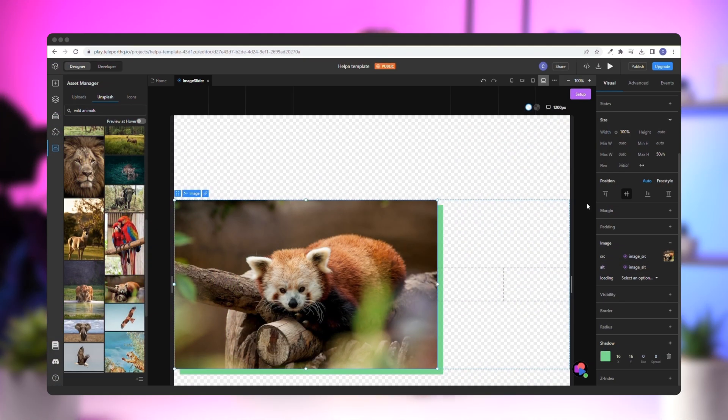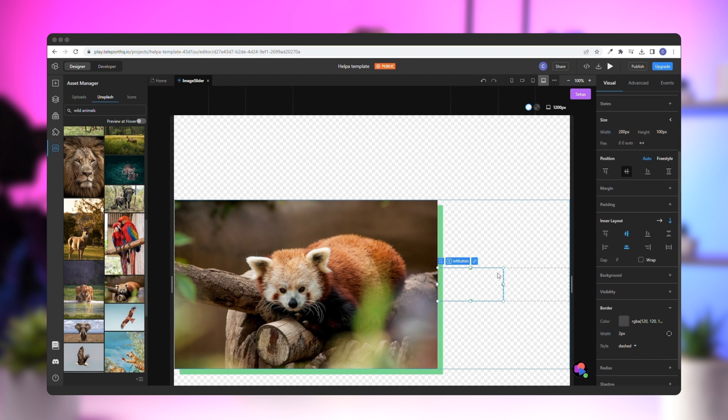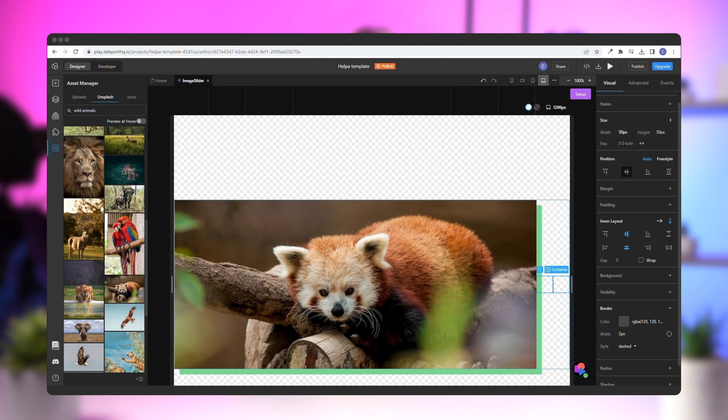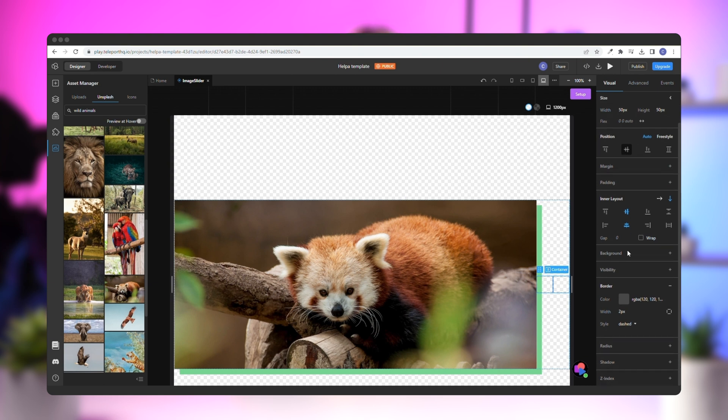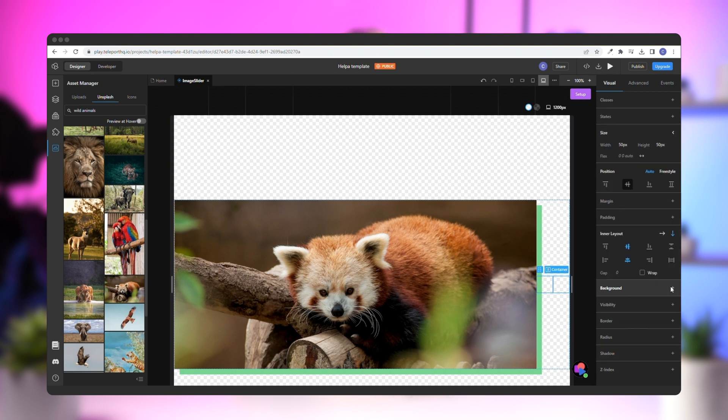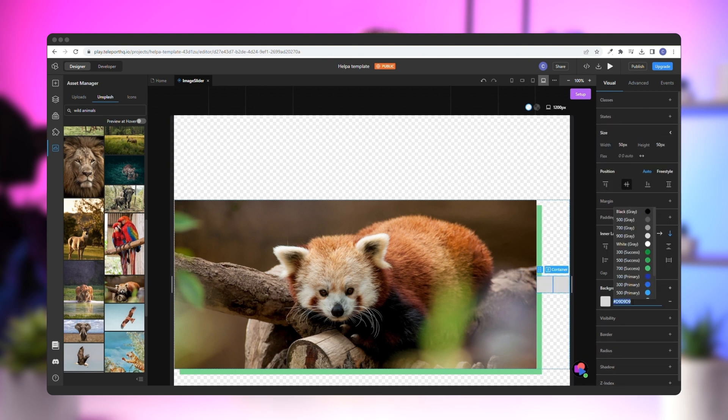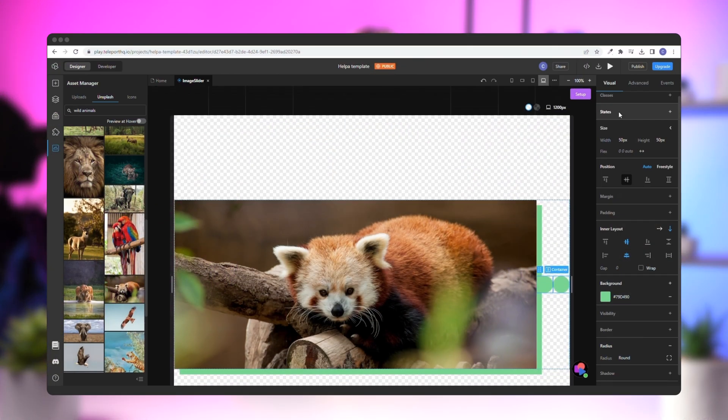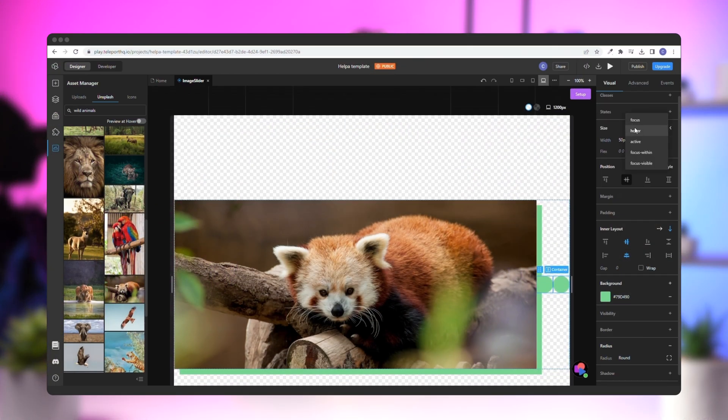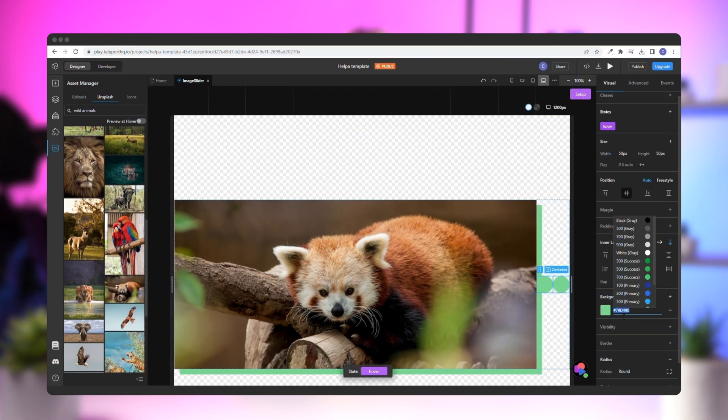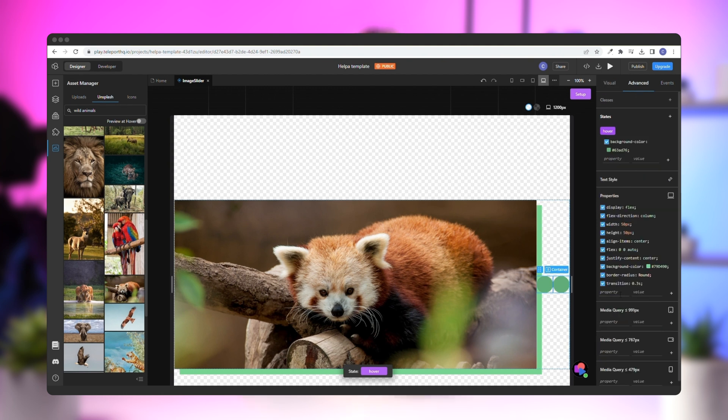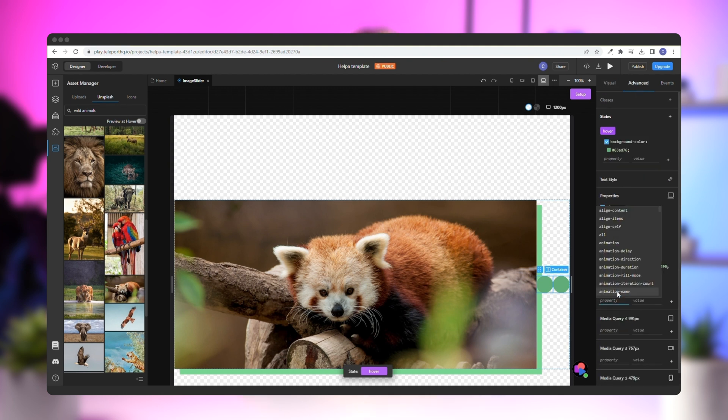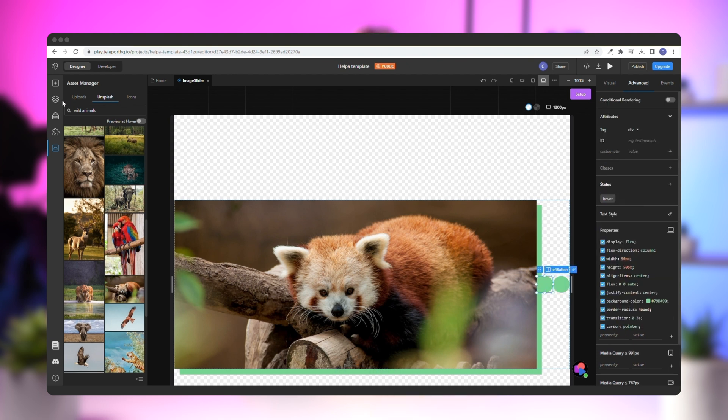Next up, the buttons. Select both columns by holding CTRL or CMD and clicking on the elements. Go to the right panel and give them 50 pixels width and height. Then, remove the border, add the same green color as the background, and give them a 50% radius so they become circles. Next, go to the hover section and select Hover. Change the green background to a slightly darker green in the hover state. Now, go to the advanced panel and add the cursor pointer property, so the buttons appear clickable.